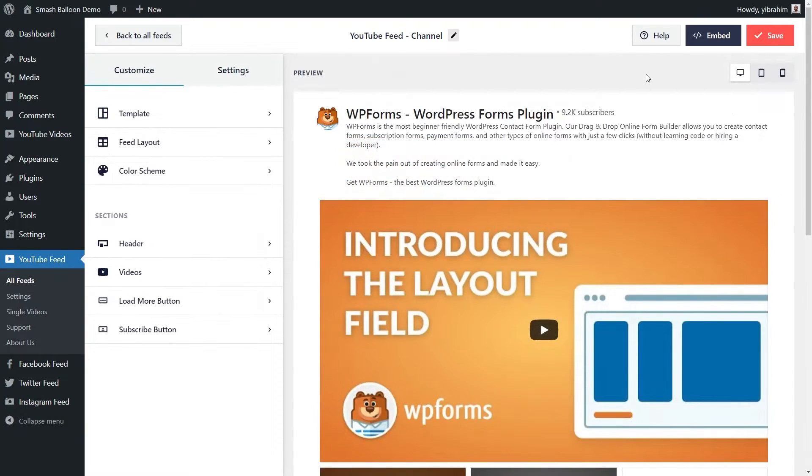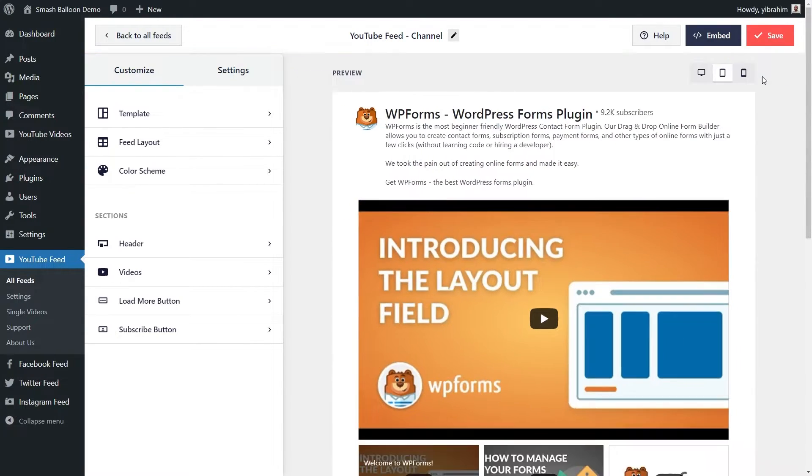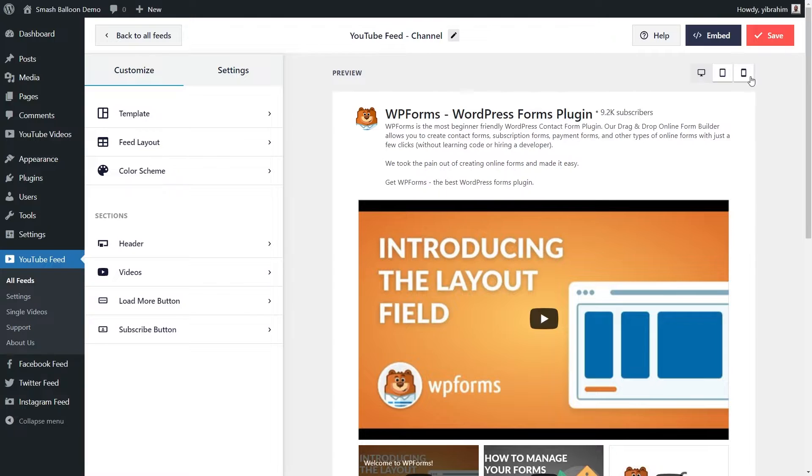And if you'd like to see how your feed will look like on different devices, you can click on these buttons here to see how your feed will look like on desktop, tablet, and mobile as well.